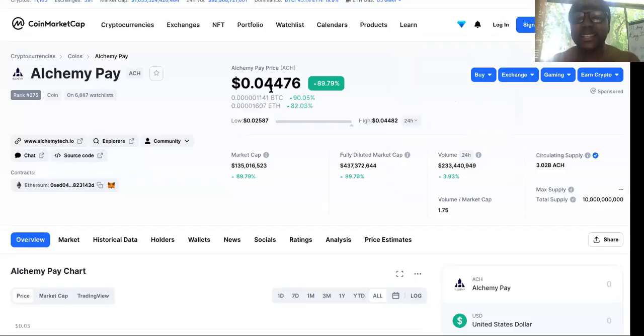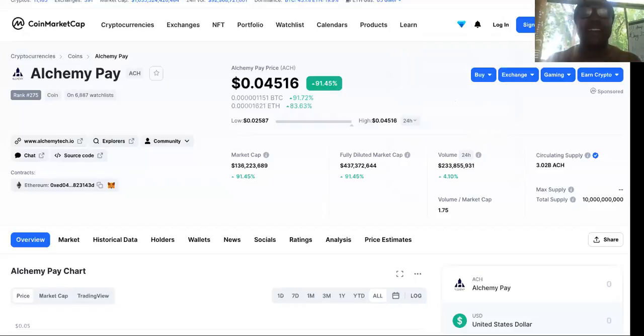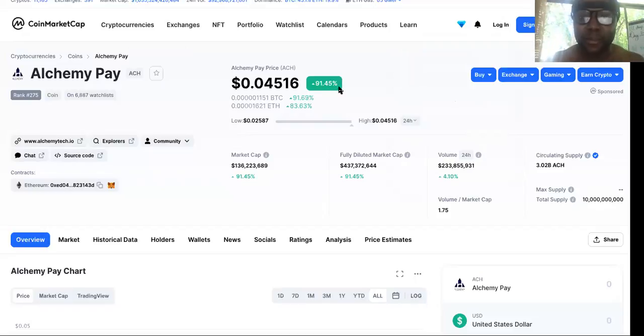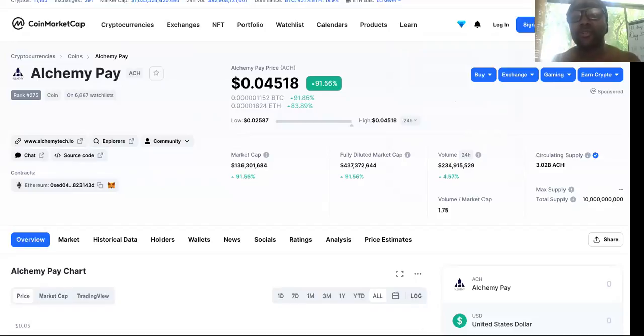So I was actually kind of right and wrong at the same time because I said there's no slowing it down. Look at it. It's up 91%, 91.45%. It might even reach 5 to 6 cents by the end of the day. It's going crazy.